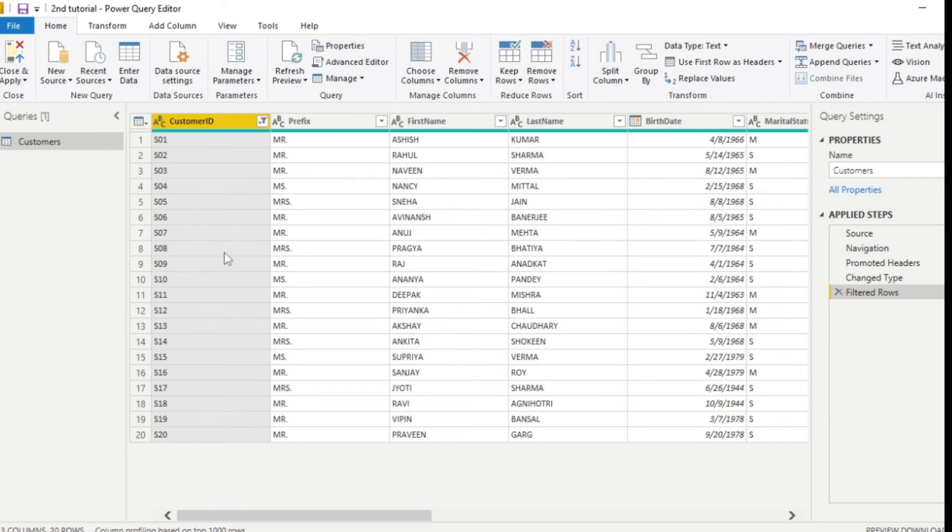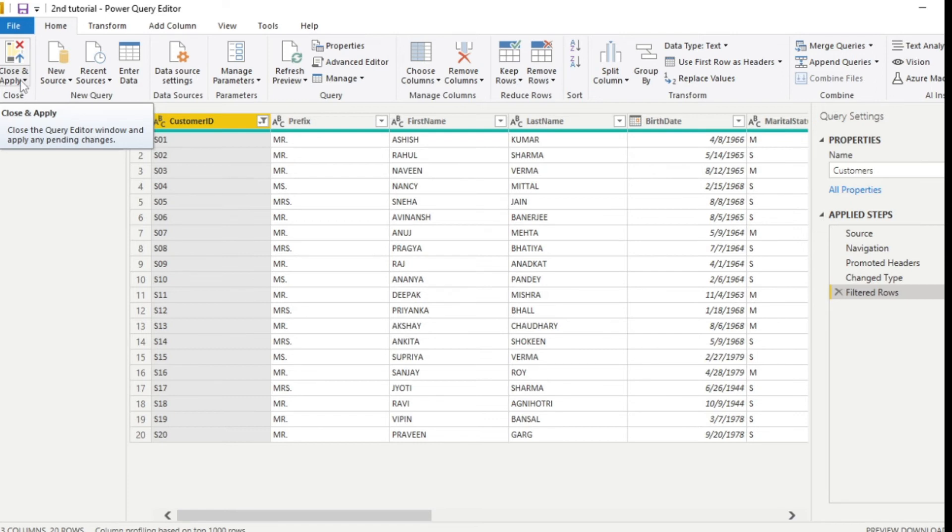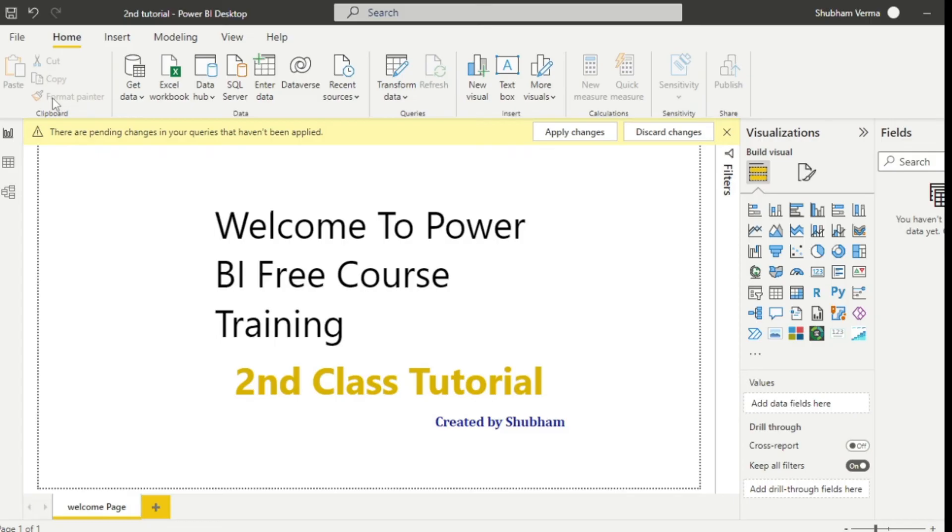You can see all null values are removed. After that, we can go to close and apply. And it's time to upload into Power BI desktop. Click on apply changes.